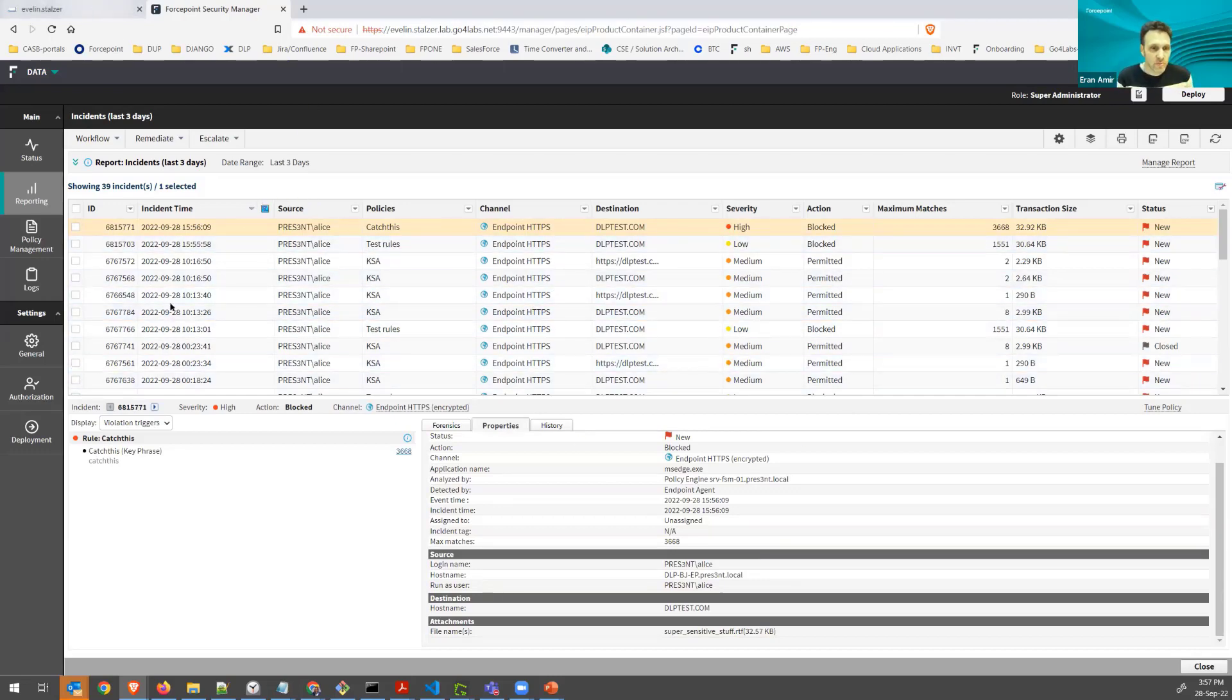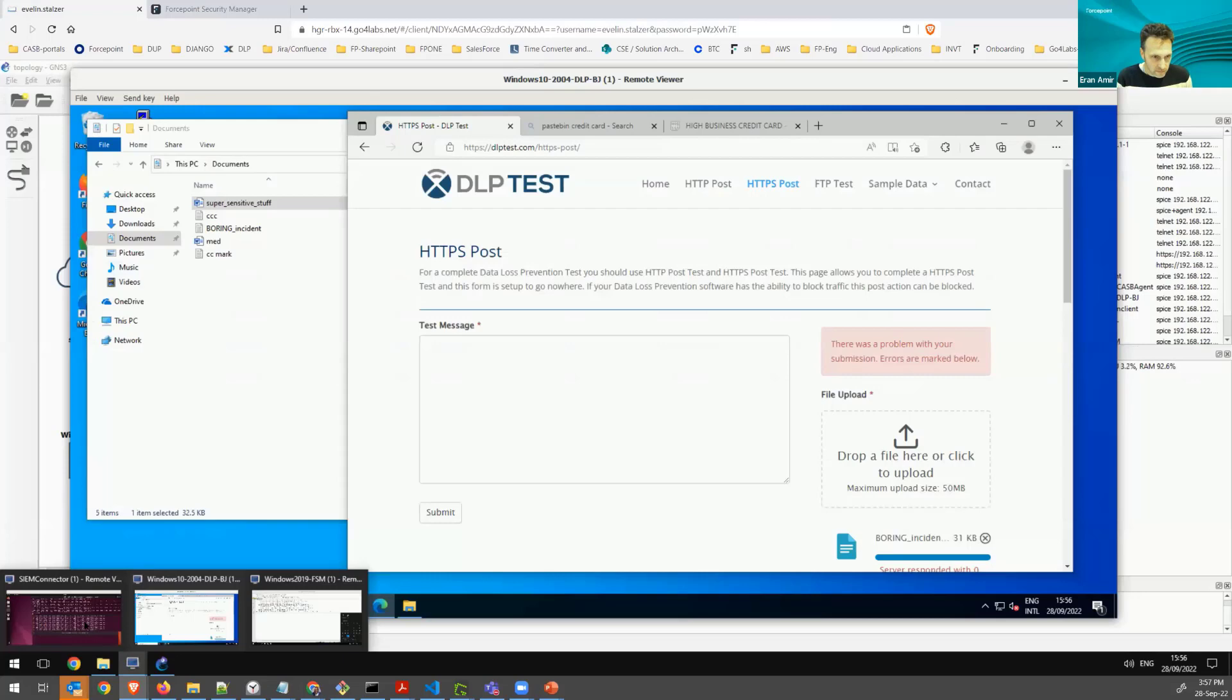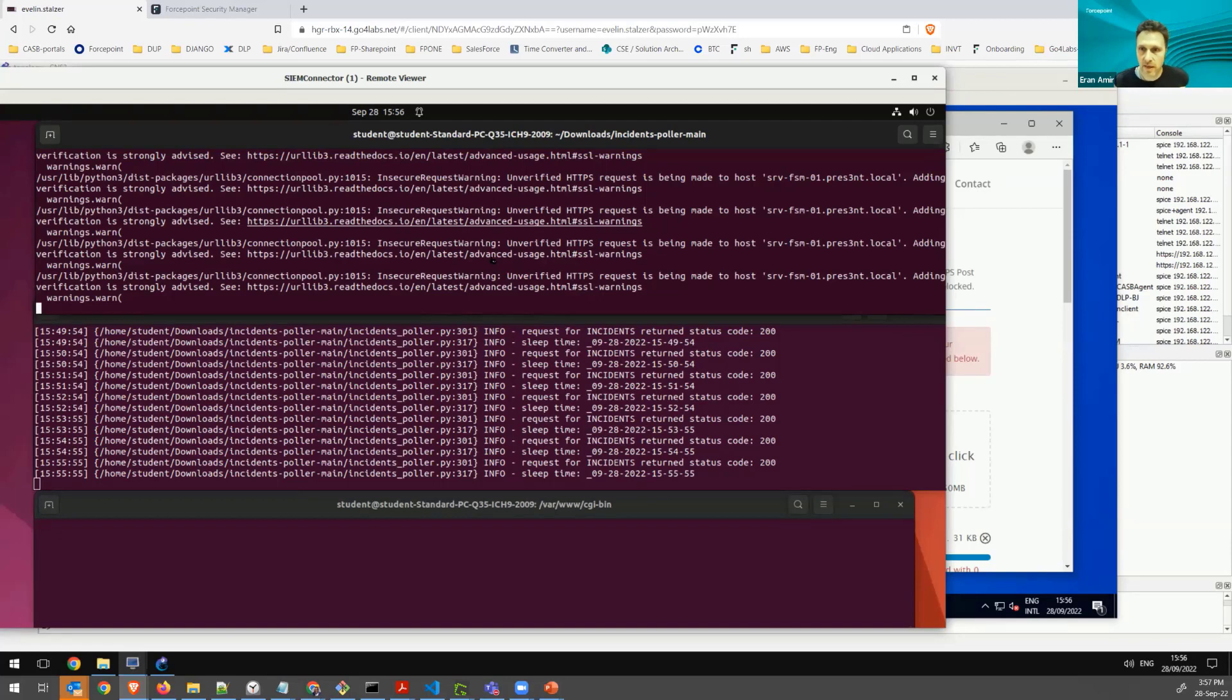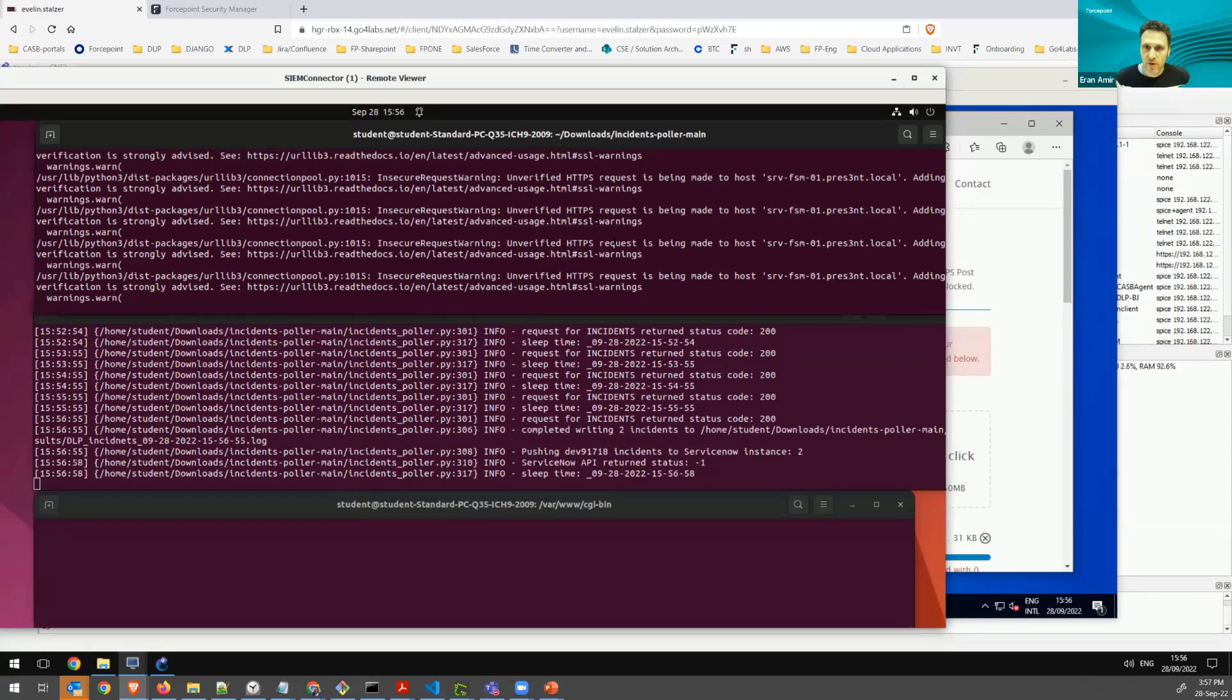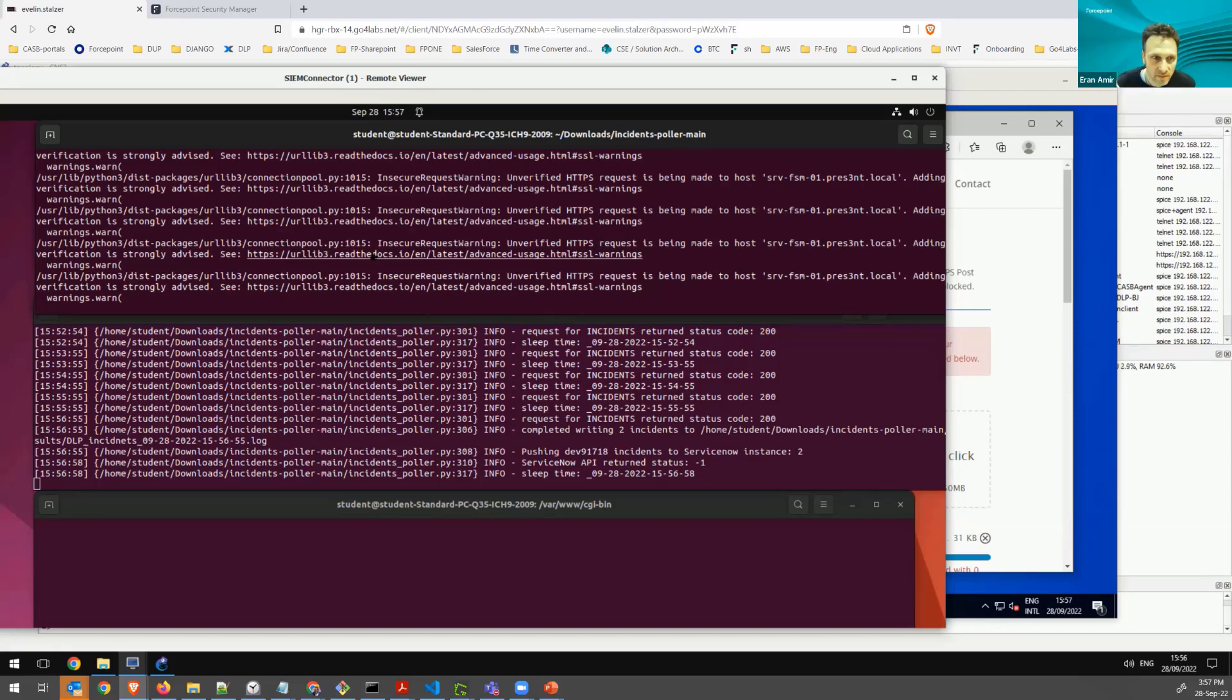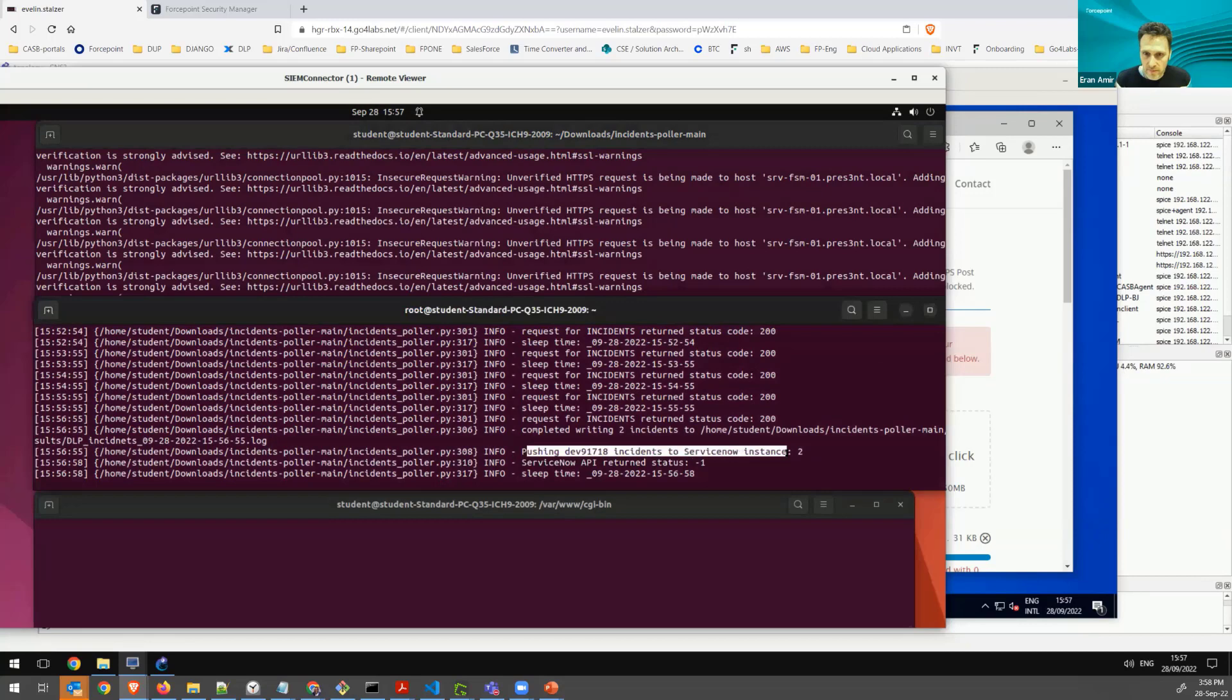And if I go back to my connector, I will see the process running with some logs. I can see that because I'm using a non-verified HTTPS request, I don't have a certificate on my FSM here, then I will get this error message here, warning actually.